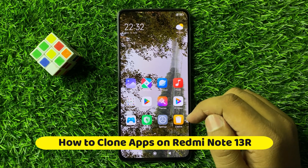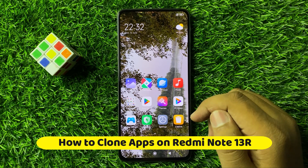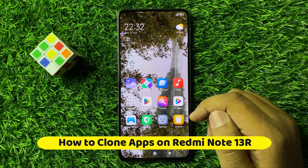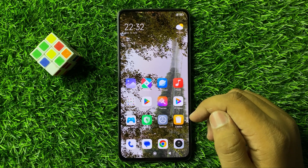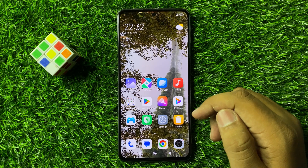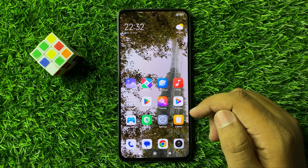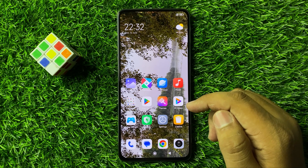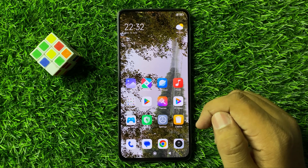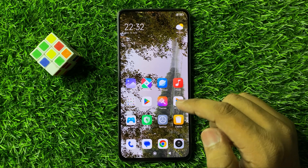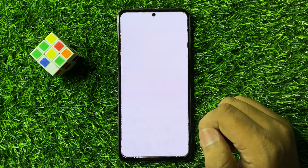What's up everyone, welcome to this video. In this video I will show you how to duplicate apps or clone apps on Redmi Note 13R. So first of all, open Settings.